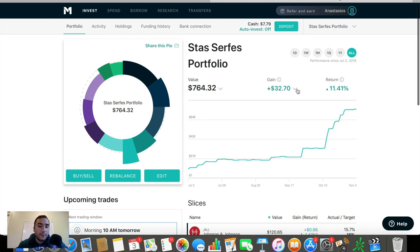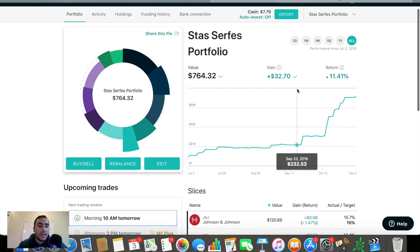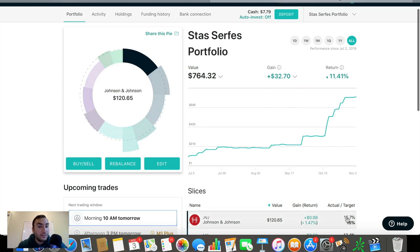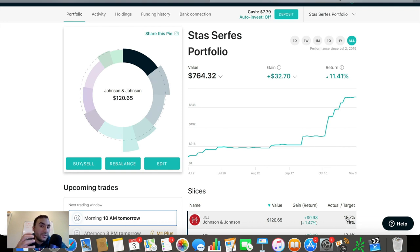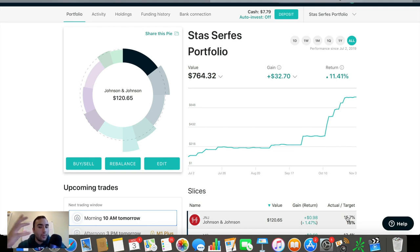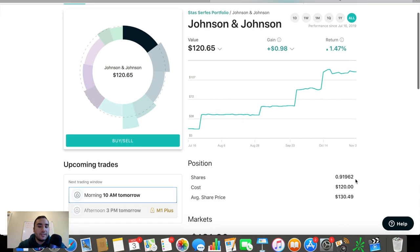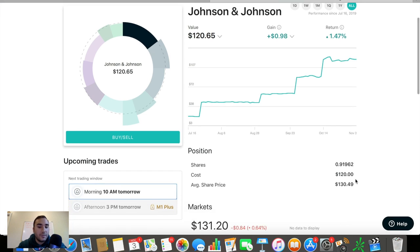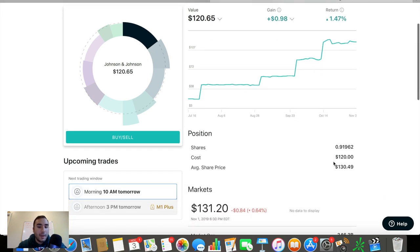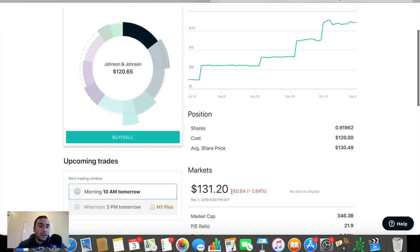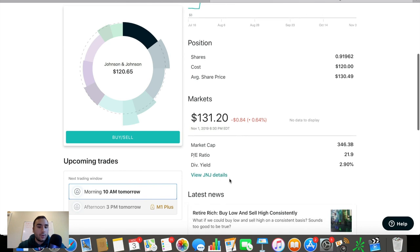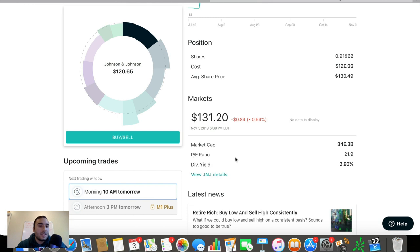And now let's just get to the meat and potatoes of what I am holding. The first one being Johnson & Johnson with a target of about 15% of my portfolio and an actual of around 15.7% of my portfolio. So this one's a bit overweight, not drastically overweight. 0.7% is nothing crazy, but a bit overweight. If we click Johnson & Johnson to see some specifics about my position, average share price $130 here. Market price right now is at about $131.20. So I'm down a little bit in terms of that. But this is mostly a dividend play, guys.